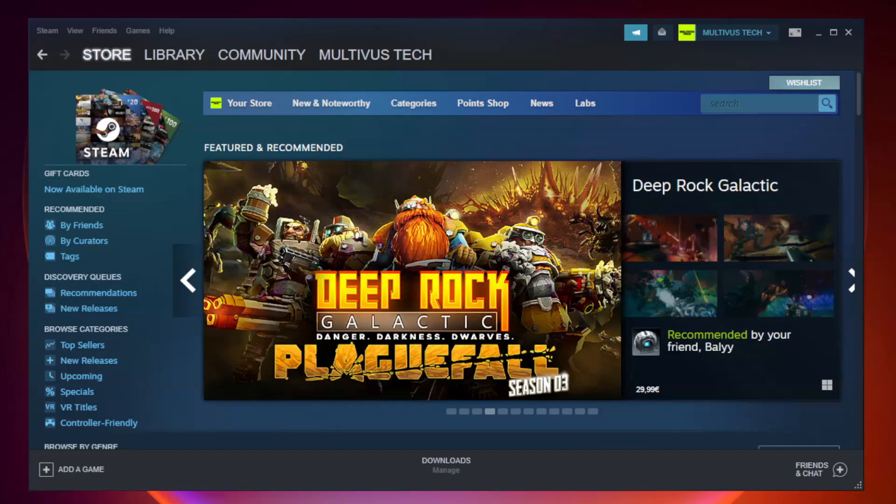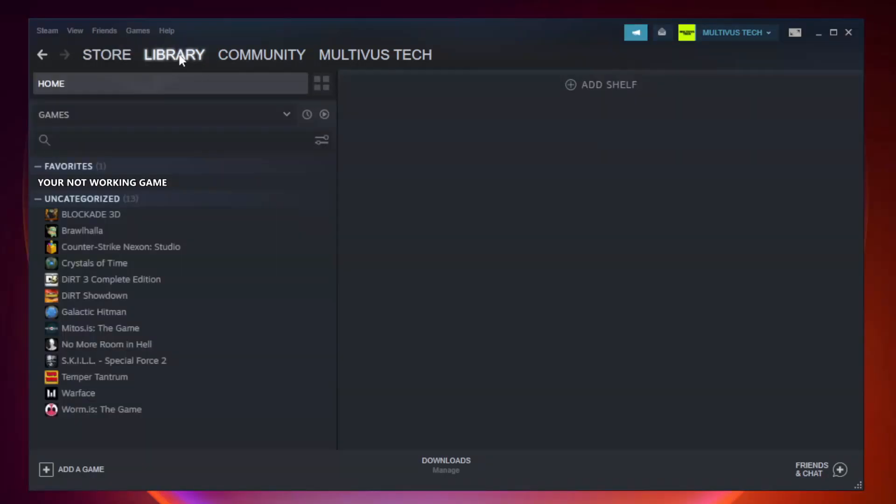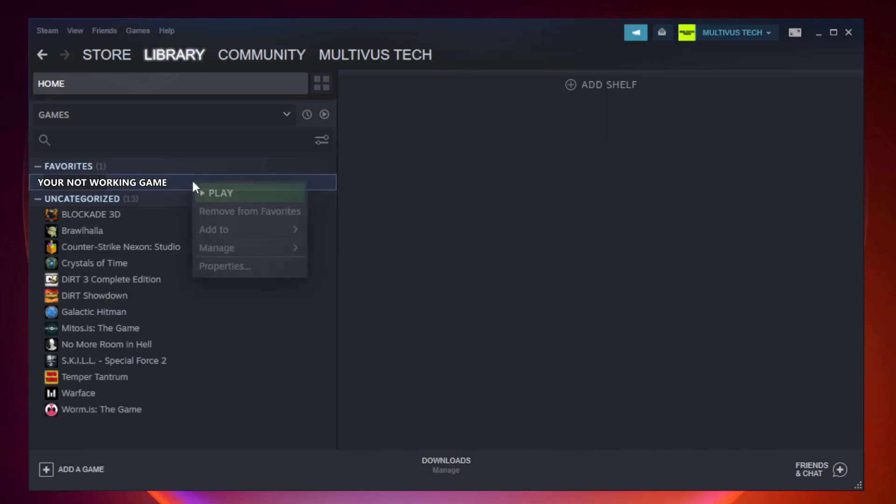Open Steam and go to the library. Right-click your not working game and click properties.